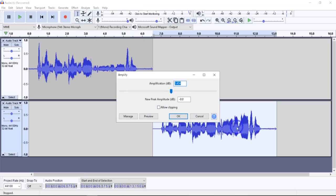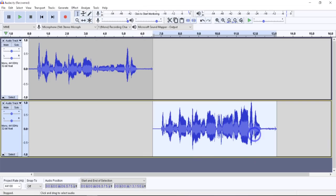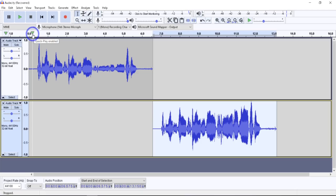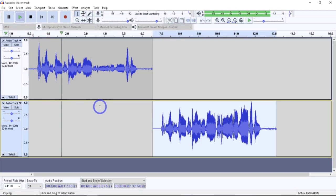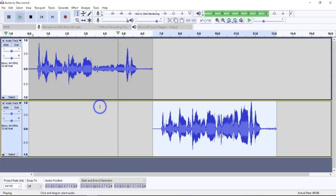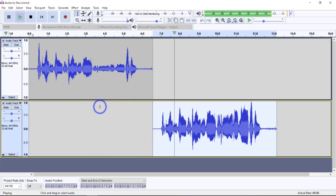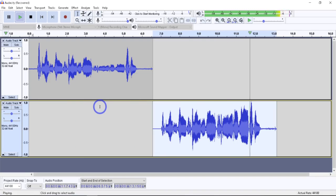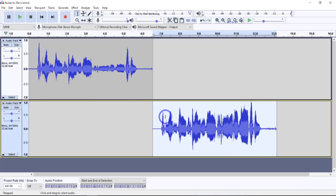We could do one last thing — come in, hit Amplify, and bring this up to the maximum amplification without any clipping once we've already fixed things. Now the entire track is beefed up. Let's listen to both — testing one, two, three. That gives you a good idea.